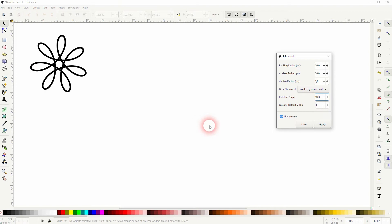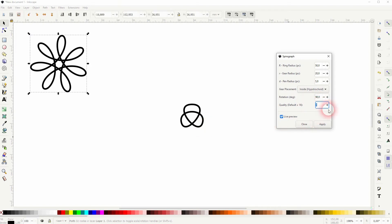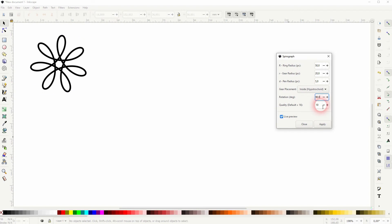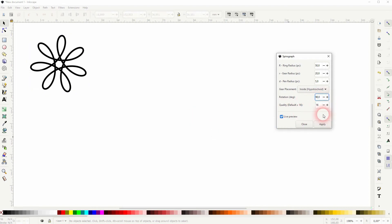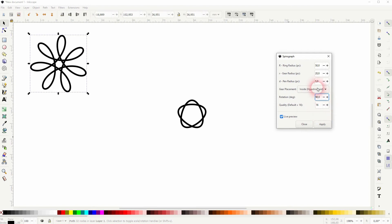The quality, when you set that to 1, you get weird results. But the difference between, for example, 10 and 20 is almost negligible. And this for most shapes. So if you don't go too low with the quality, there's not a huge difference.